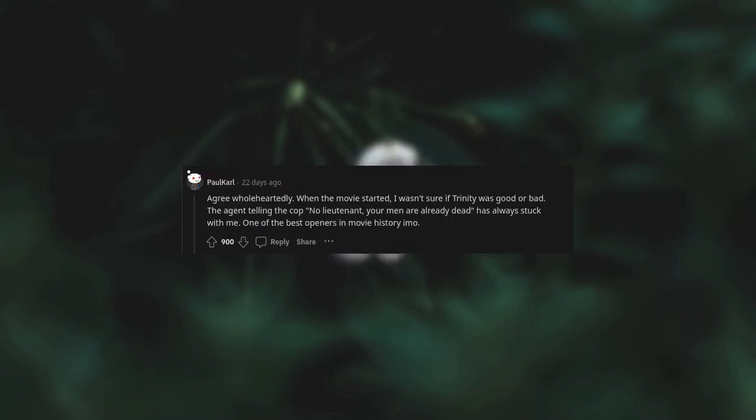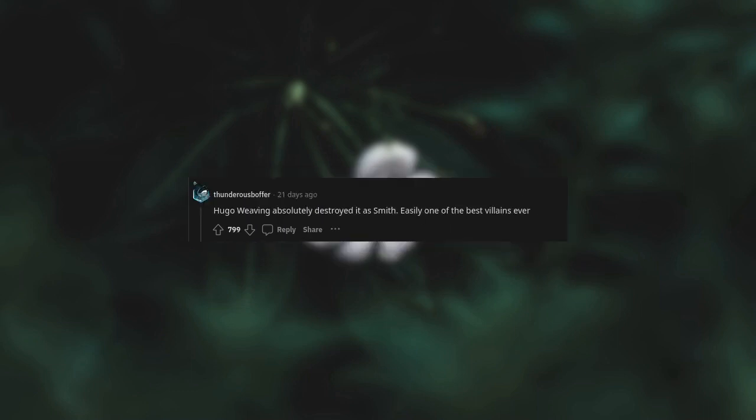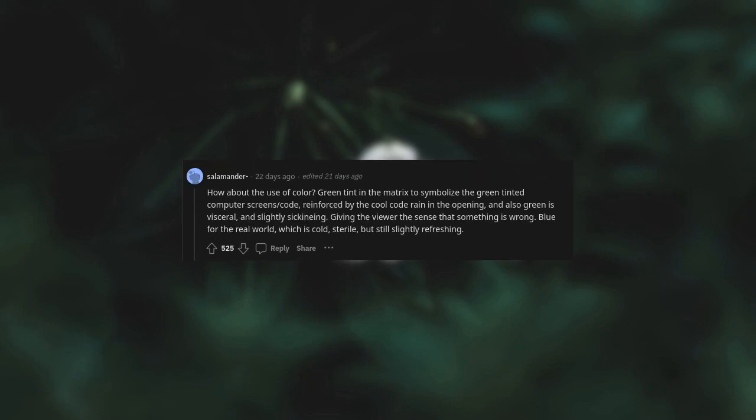Agree wholeheartedly. When the movie started I wasn't sure if Trinity was good or bad. The agent telling the cop, 'No, lieutenant, your men are already dead' has always stuck with me. One of the best openers in movie history. Hugo Weaving absolutely destroyed it as Smith. Easily one of the best villains ever. How about the use of color? Green tint in the Matrix to symbolize the green tinted computer screens code, reinforced by the cool, cold rain in the opening. And also green is visceral and slightly sickening, giving the viewer the sense that something is wrong.